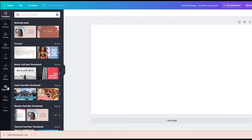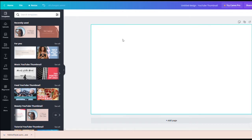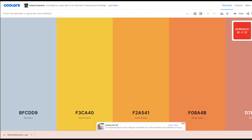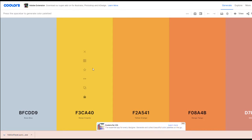We're going to start off by making our background. You can pick whatever color you want, but we're going to go to Coolors and find a color palette. I always like to find a color palette for my videos. This one's one of my favorites — it always comes up because I have it bookmarked.